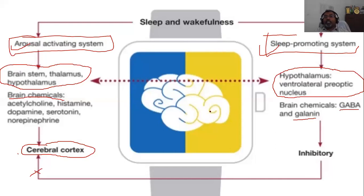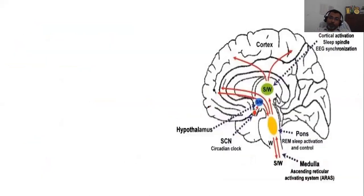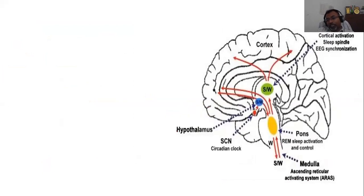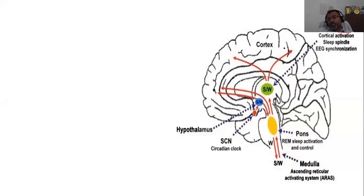The arousal activating system and sleep-promoting system behave like a switch — this is called the flip-flop mechanism of sleep. In a diagram of the brain, the thalamus is important for cortical activations. Thalamocortical oscillations are ongoing for managing relay of sensory and motor information from the thalamus to different portions of the cortex, and they manage cortical activations.